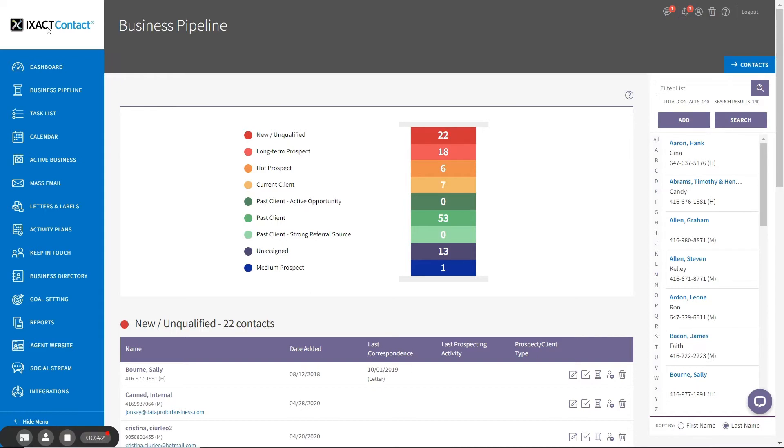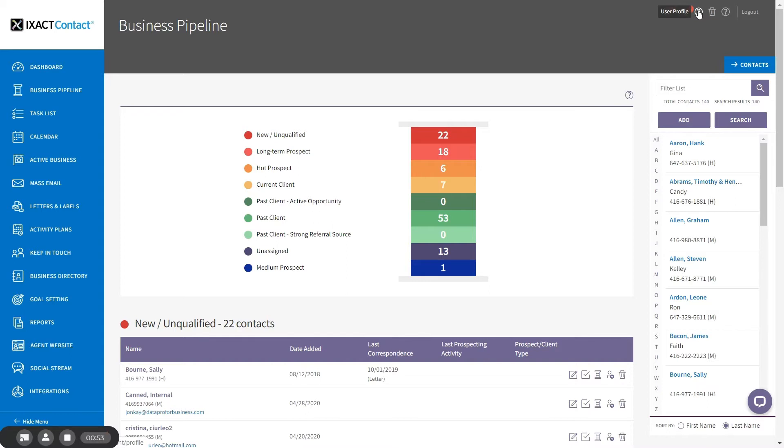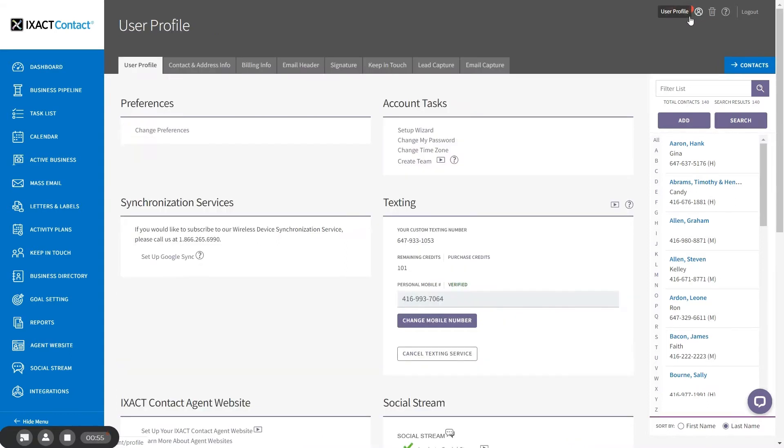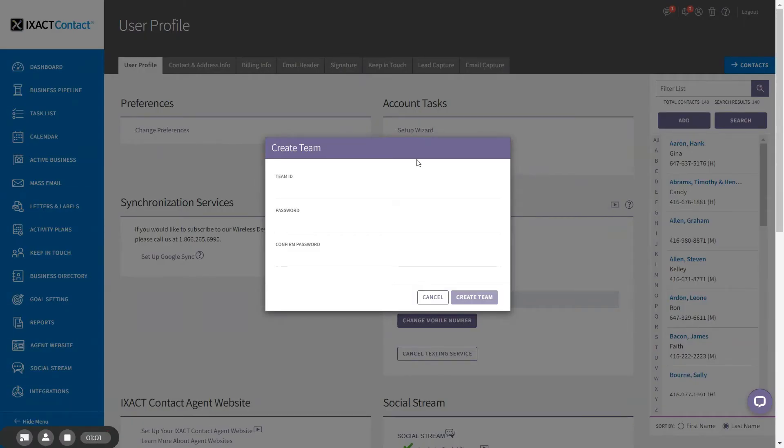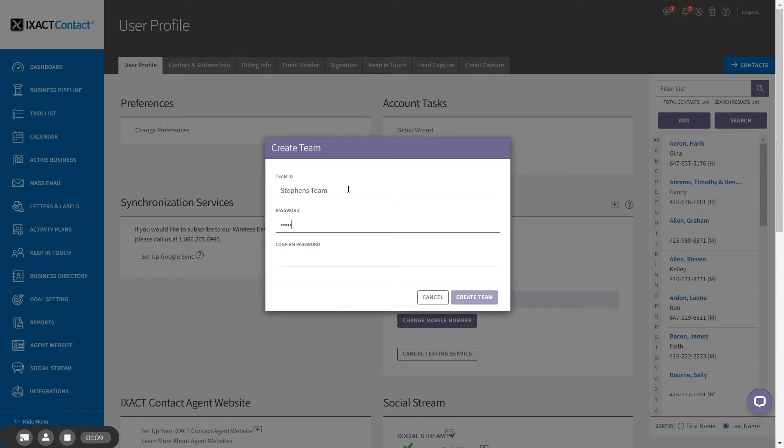To get started with the team's version, you first need to convert your existing account to a team account. To do this, start by clicking the user profile button in the top right hand corner and under the account task section, click the create team link. Then enter your desired team ID and a password. Enter your password twice and click the create team button to create your team.